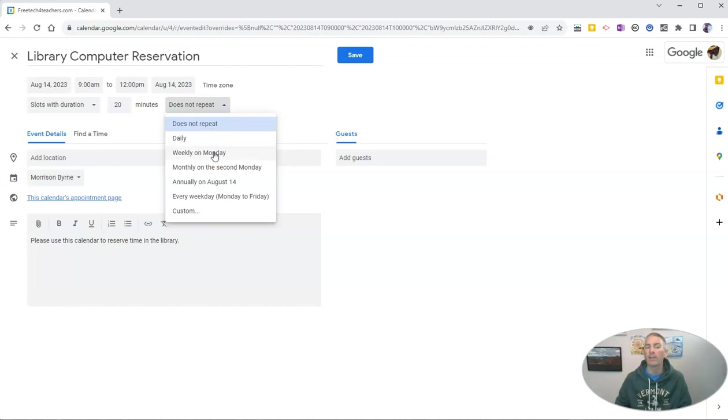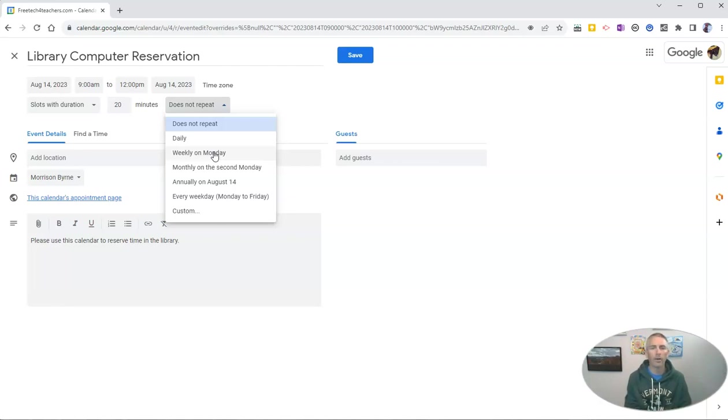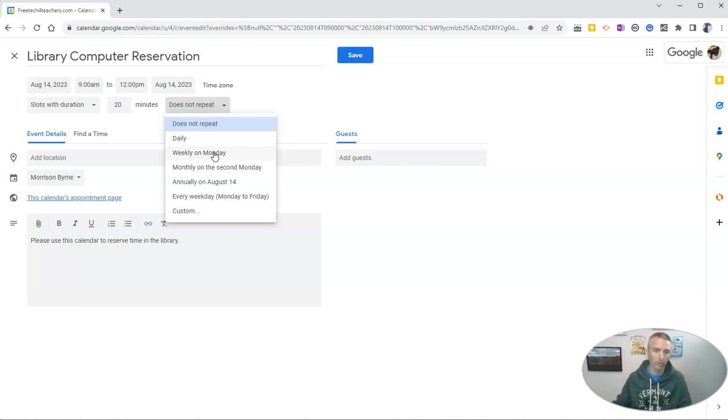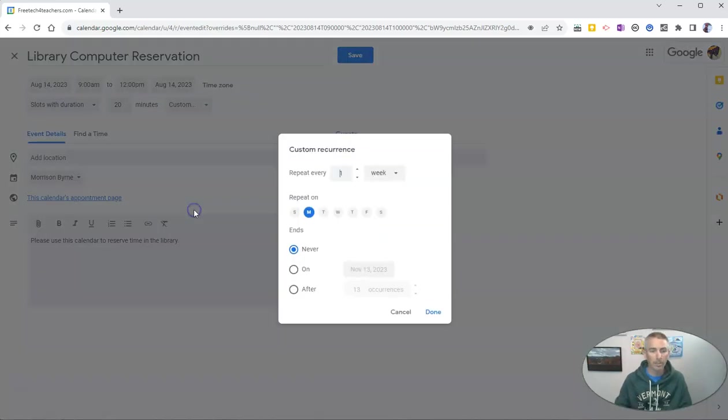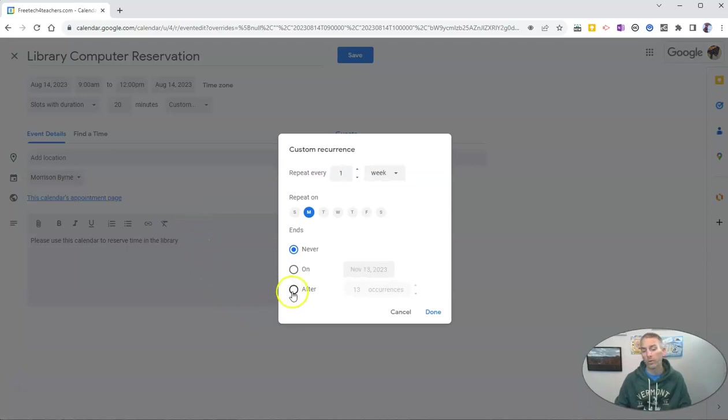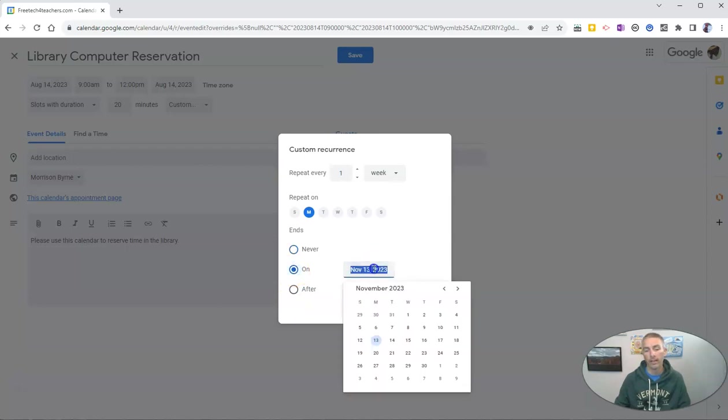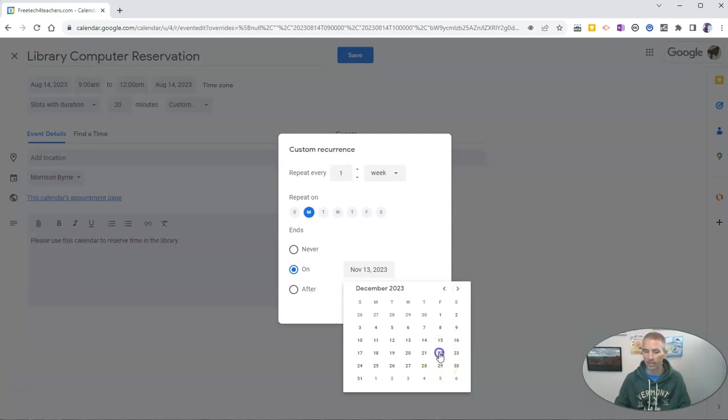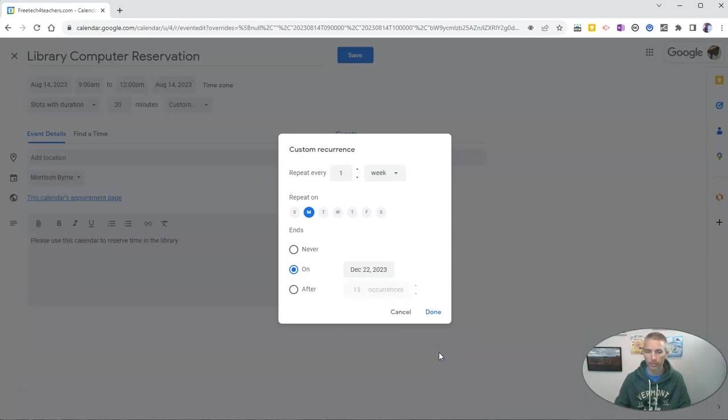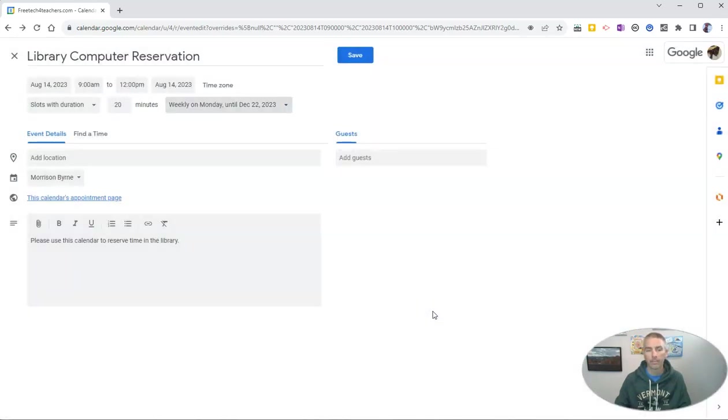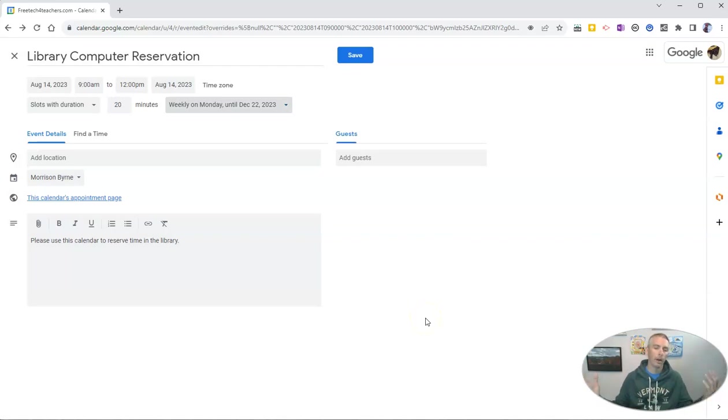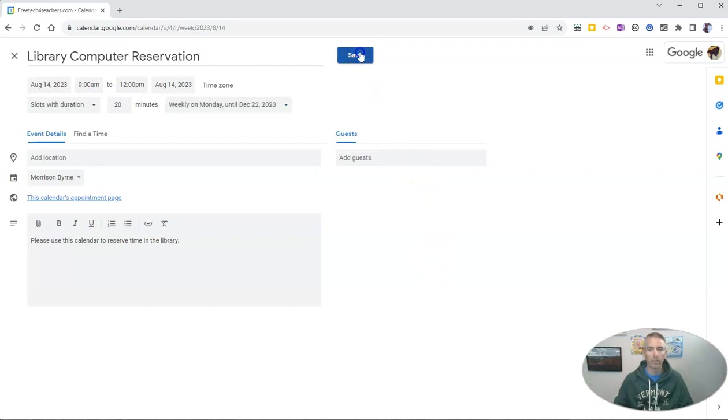But if I do that, it's going to create weekly events on Monday from now until the end of time or the end of Google Calendar. So I'm going to choose custom and I'm going to say every Monday and it's going to end, let's say, at the end of the semester. So I'm going to put it here for December 22nd. And click done. And so now it's going to repeat every week on Monday until December 22nd. Now, let's save that.